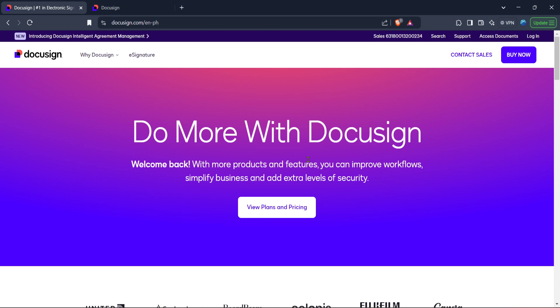But don't worry, with DocuSign's tools, it's more straightforward than you might think. We're going to take it step by step so you can get it done smoothly in just a few minutes.